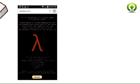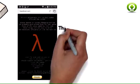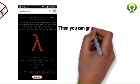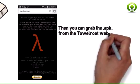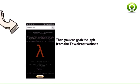Then you can grab the APK from the TunnelRoot website. Simply tap on the Lambda symbol to get the download going on your phone's web browser.